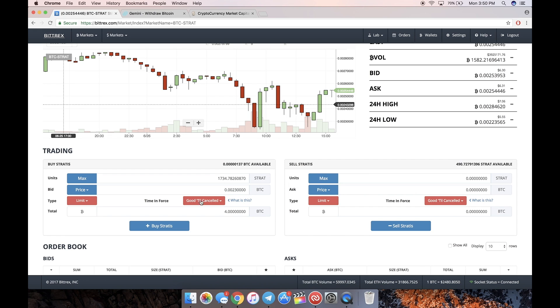After that, just hit buy and it'll eventually fill if it gets down to that price, which it may not. Nobody knows. After that, you'll have the Stratus or whatever altcoin you want to buy in your Bittrex wallet, and you're done.